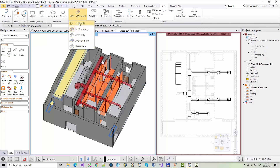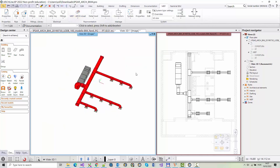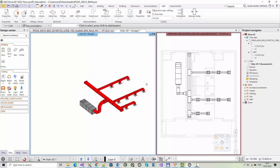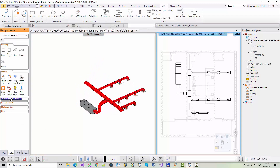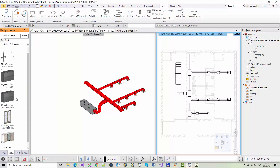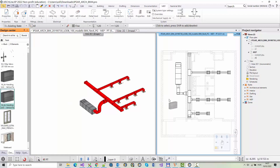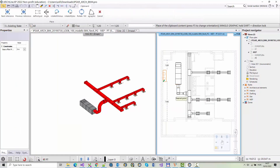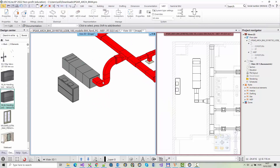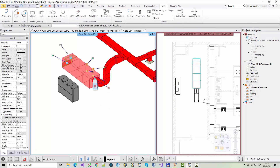The program allows you to display MEP and architectural content together. Temporarily, we hide the architectural content — this can be accessed under the MEP Architecture menu. The current air handling unit will be replaced with a new unit created earlier. After deleting the current air handling unit and pipes, place the new air handling unit.